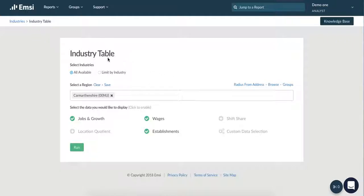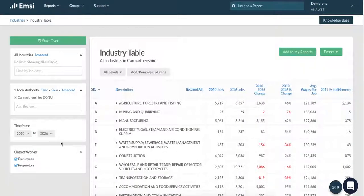Enter your requirements such as the region and any specific industries you have in mind and click run. Once you're in the report, make sure you've checked the information on the left hand side of your page, including your time frame and your class of workers.